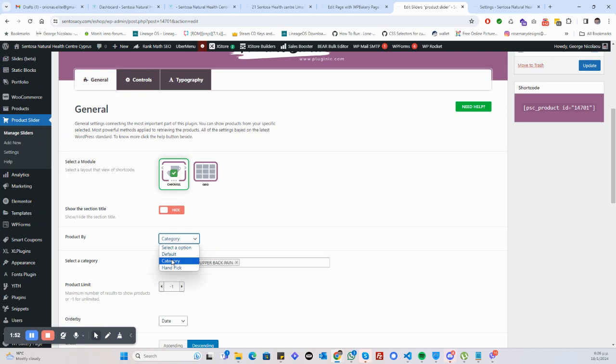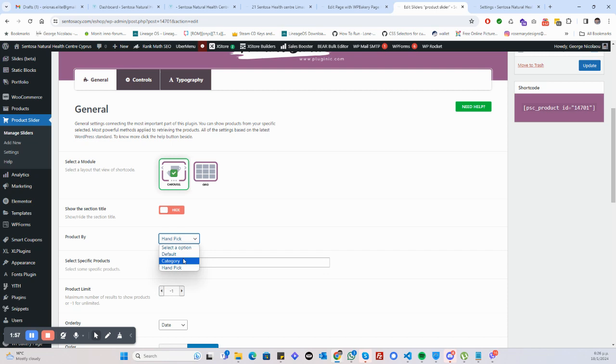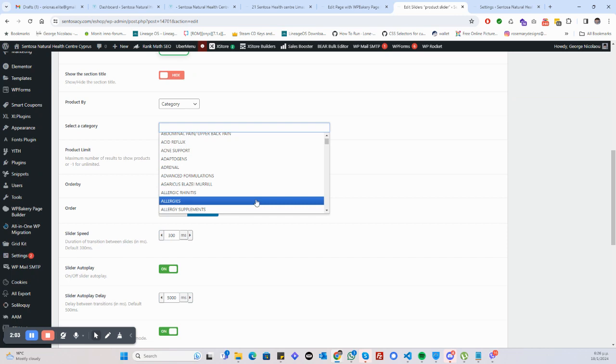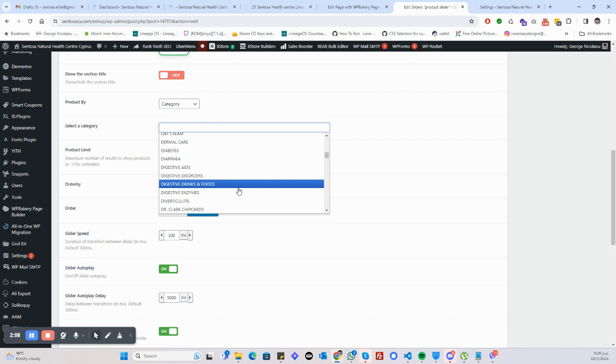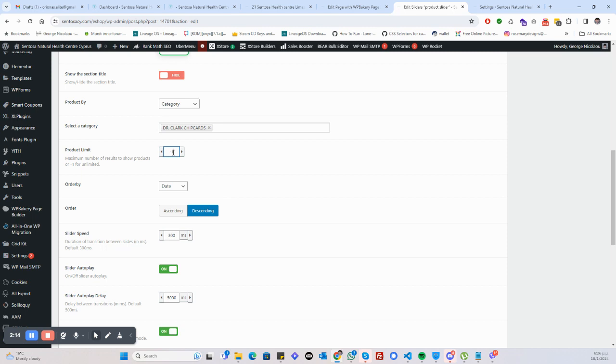You can either do category or you can handpick products, which we can create products for. For now, I'm just using category because I couldn't figure out, and I really just used abdominal. I know you said something else, but I couldn't remember what. Let's just say it's these Dr. Clark ones.